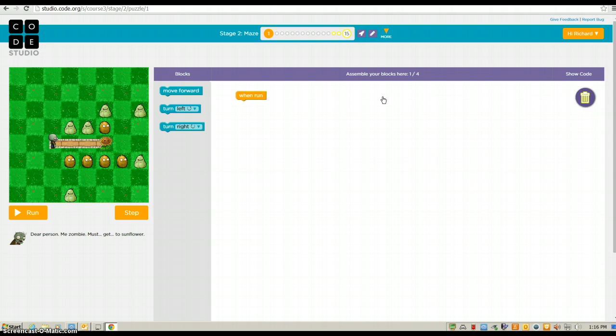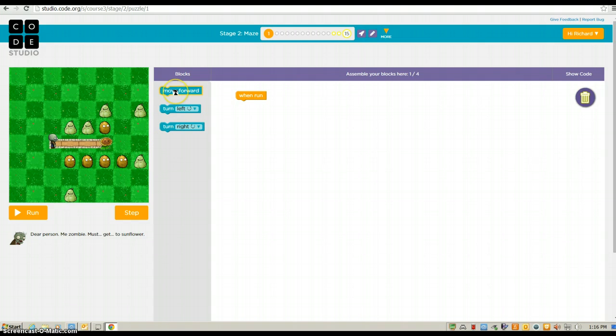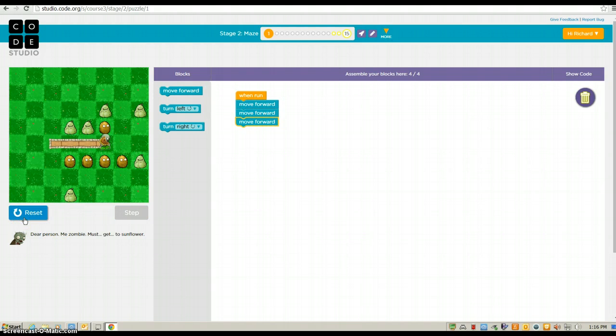Okay, so if there's a time that you get stuck, feel free to get up and walk around the room. Check out how other people are solving their puzzles. Ask a neighbor if they can help talk you through it. But this one's really straightforward. I just need to move forward one, two, three. Three times. And I press run. And he goes.